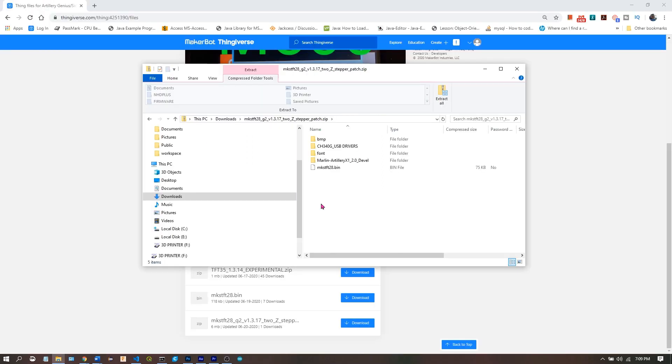Next we want to configure Marlin. In this build, it's in the Marlin Artillery X1 folder. I'm going to drag this over to Downloads to extract it.